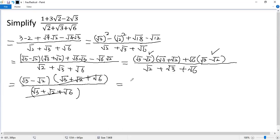So we get square of 3 minus square of 2. That is the final answer.